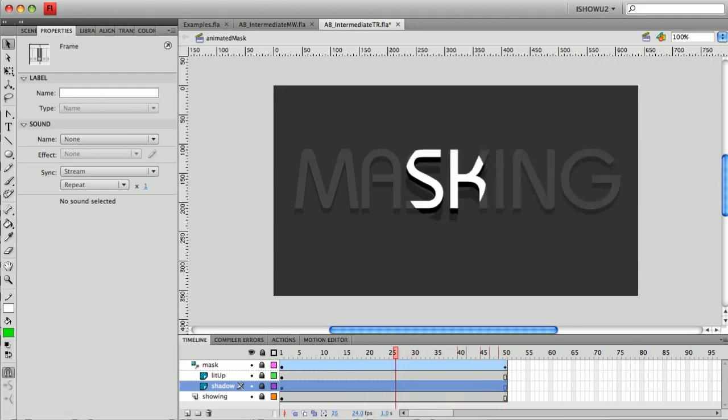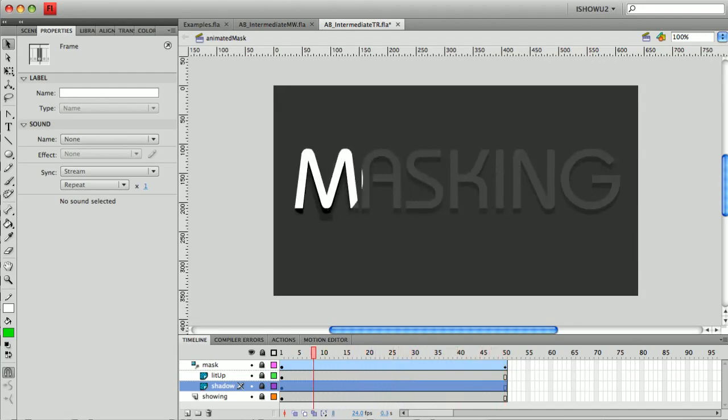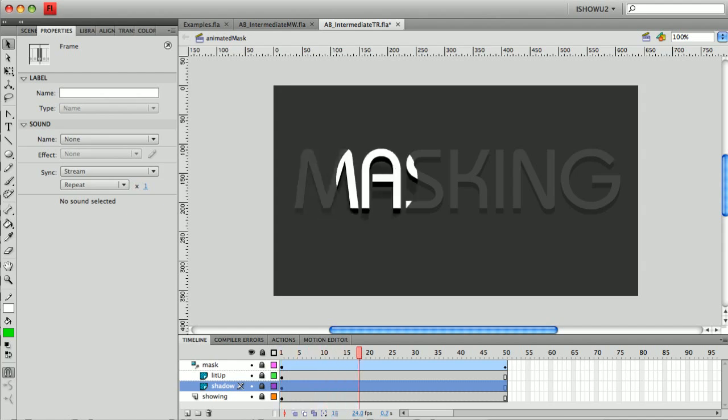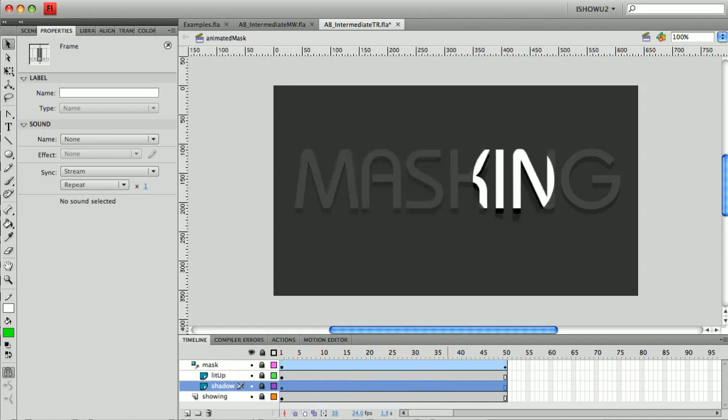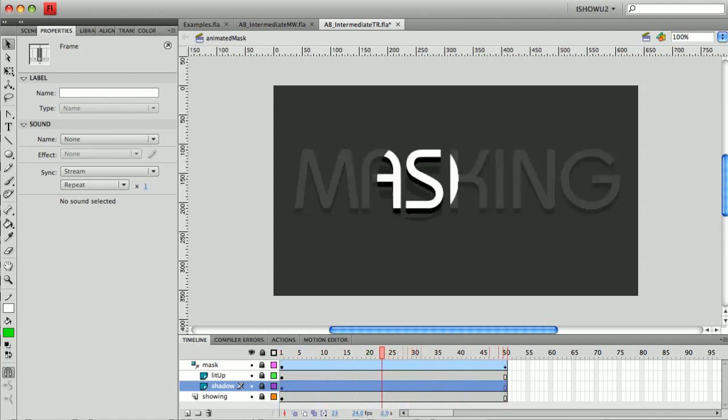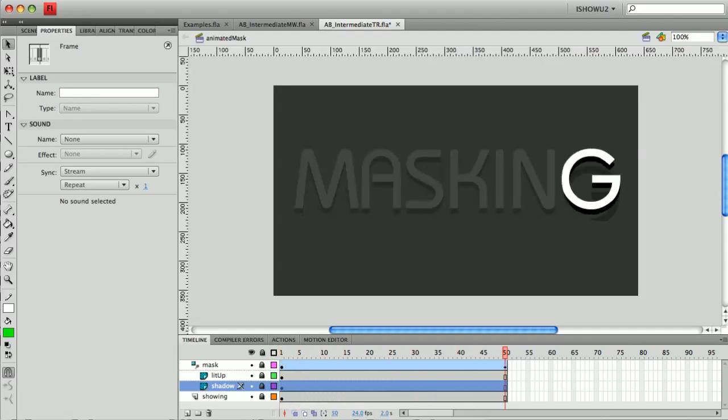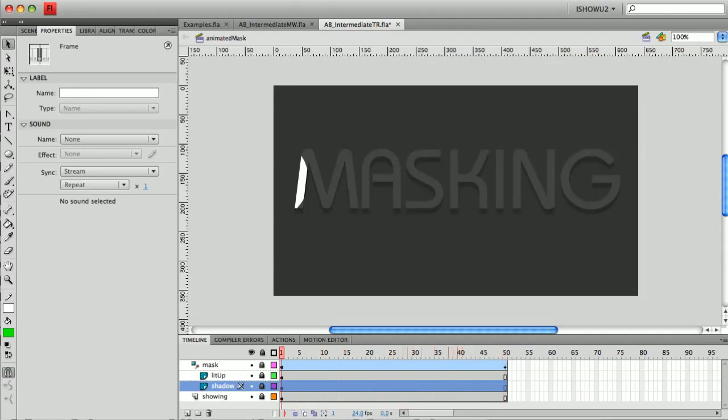Now we could animate that if we want to get really fancy. And in fact, I'm thinking that's a little bit too much. But let's take a look at that in the next tutorial and make it look a little better. I'm going to take it in the next one from just this light moving across to appearing as if we've actually got a soft edged mask on top of it.